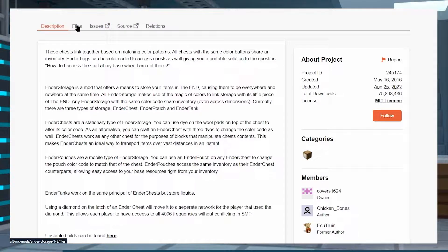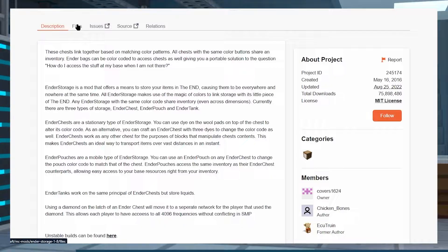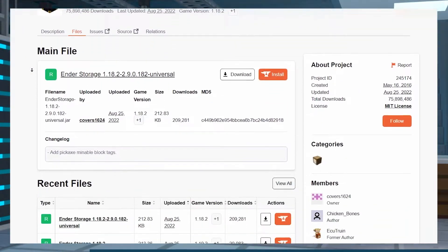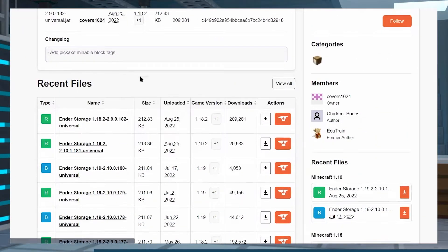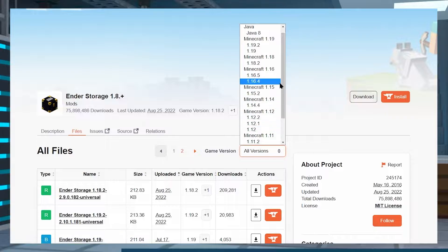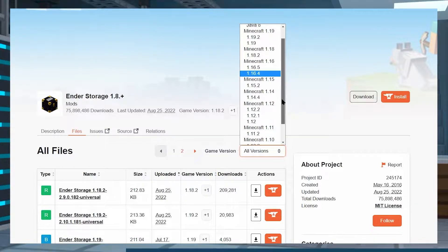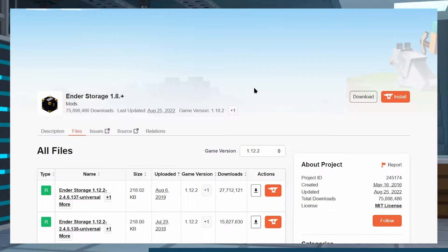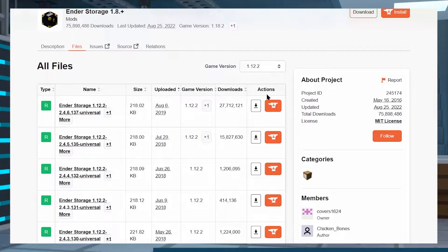Hop onto the CurseForge web page and then go ahead and click on Files. We recommend that you click on View All, but if you see the version that you want, you can go ahead and click on it. Just make sure that it says recommended. When you find the file that you want, go ahead and click on the name of that file, and there's going to be a little download button to the right of it, even if you don't click the name.